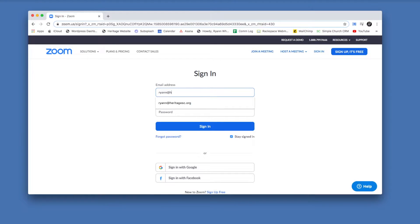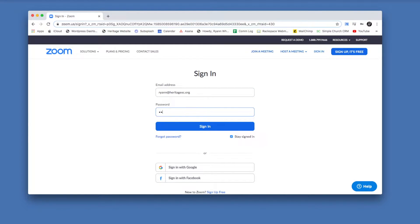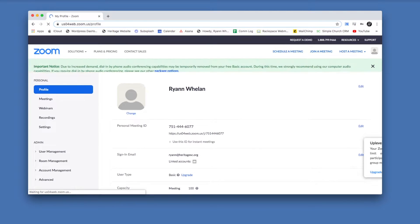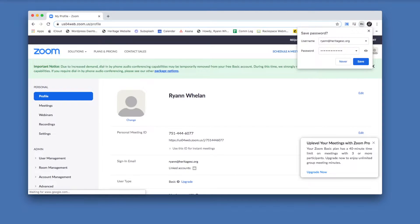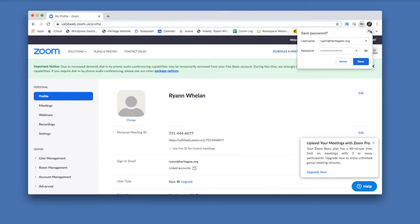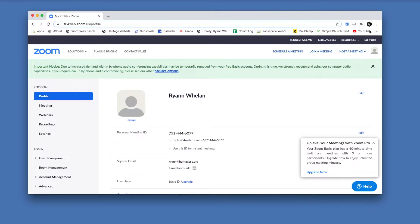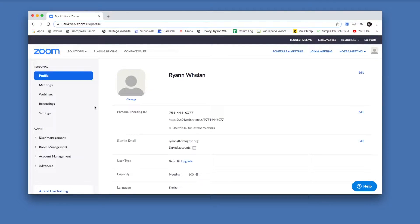Now you're going to enter the account information that you just created. So now you have an account, you can set up a meeting, you can schedule one in advance, you can get one going and invite people into it.